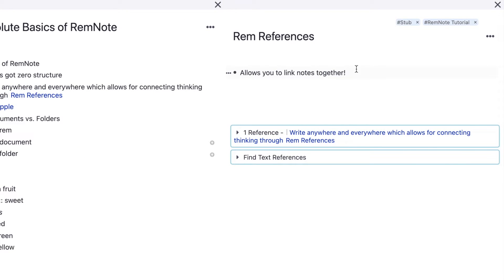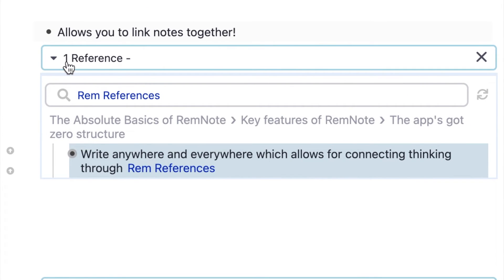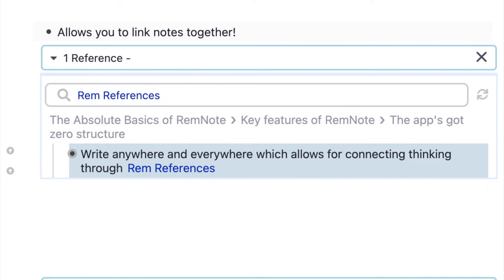RemReferences allow you to link notes together. You can see here there is a small portal where it says this note has been referenced in one page, and that page was the absolute basics of RemNote.